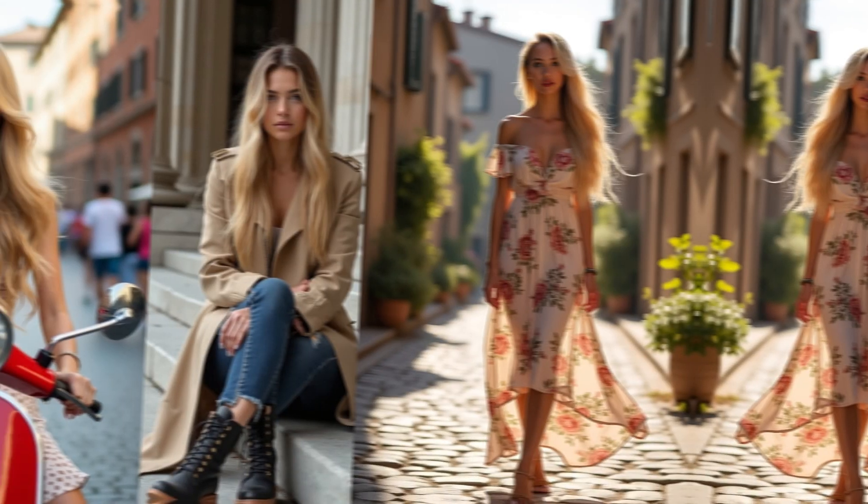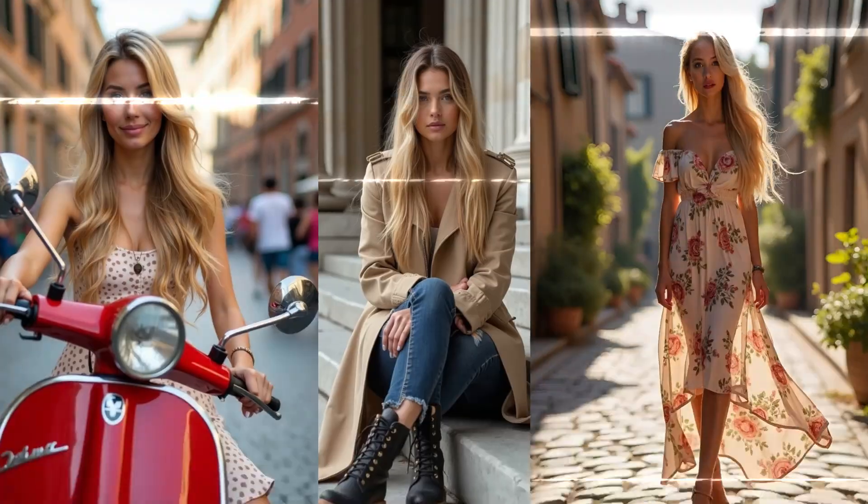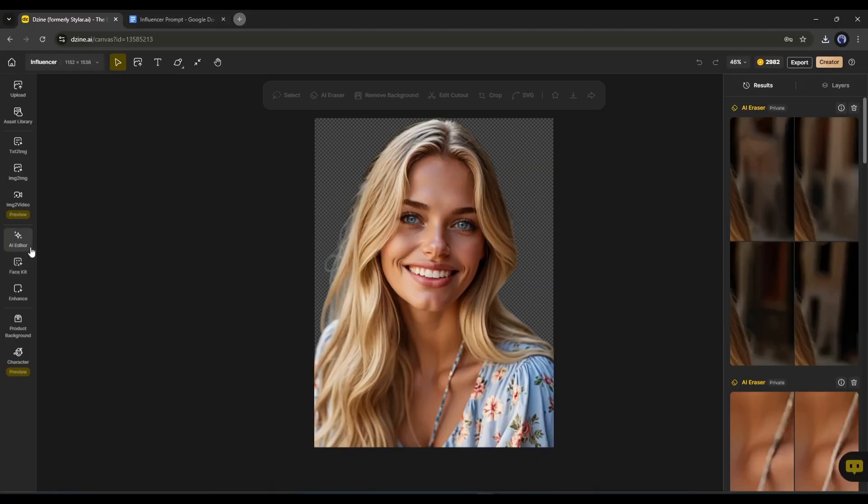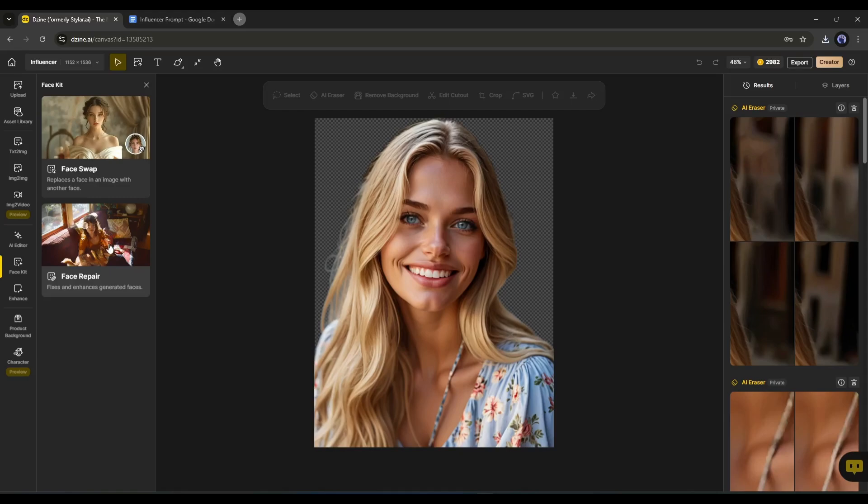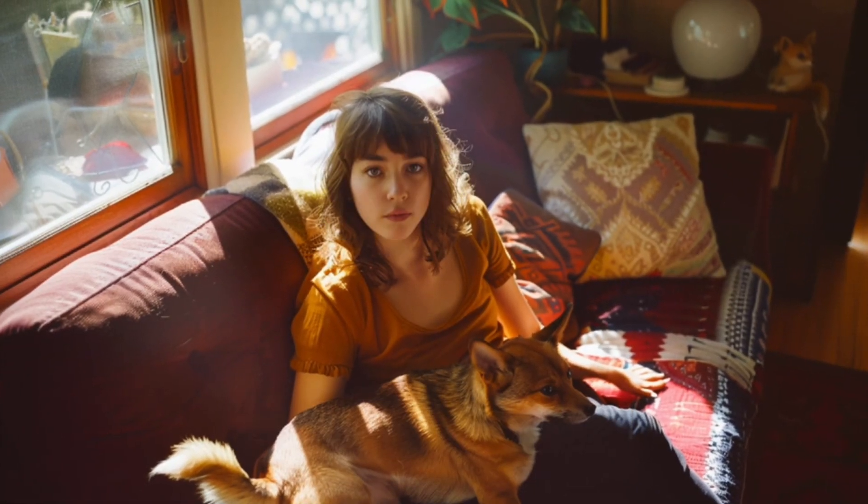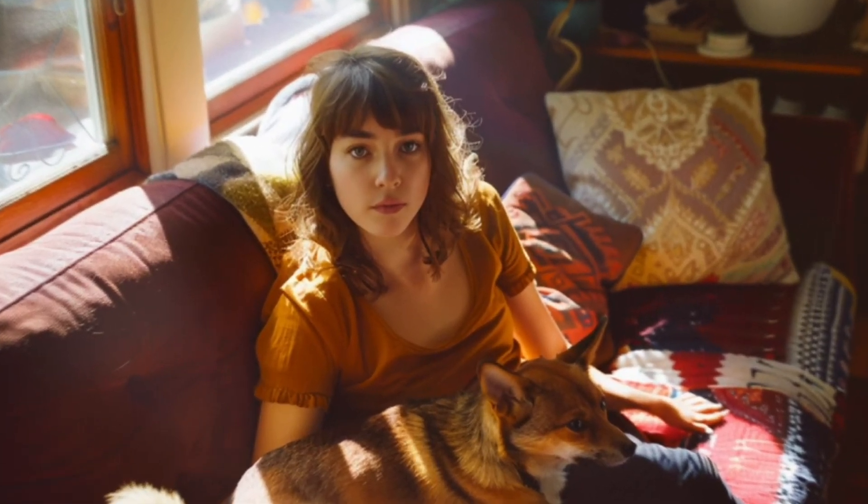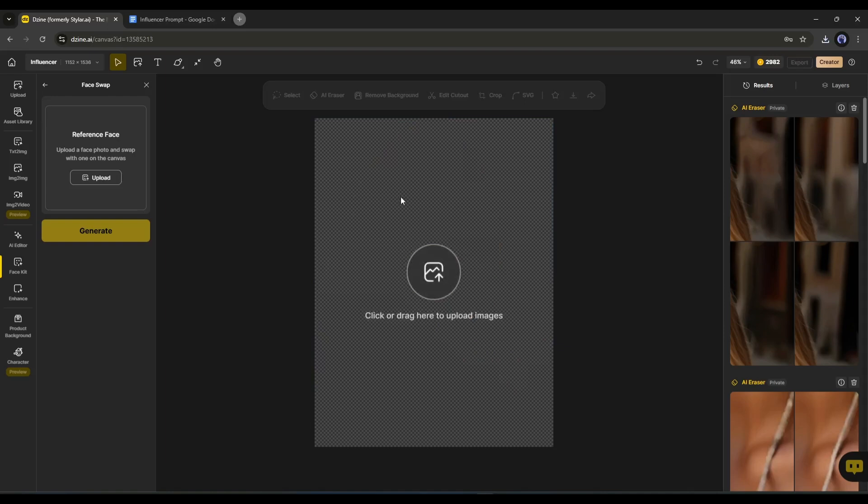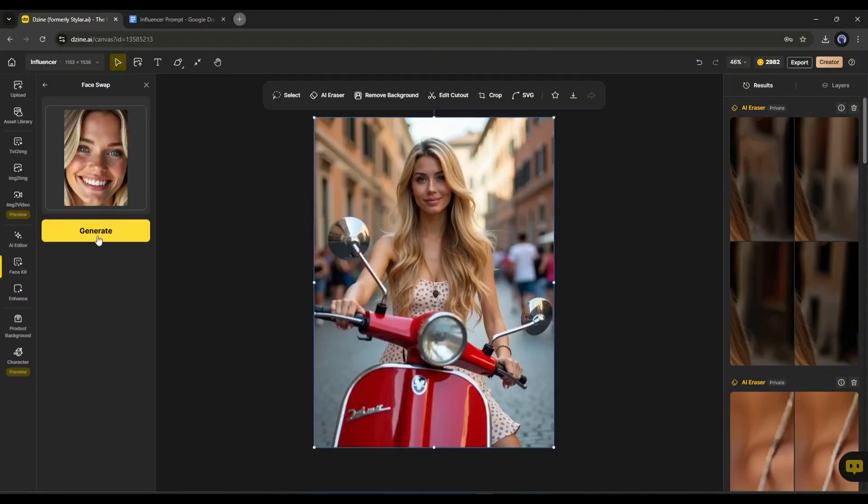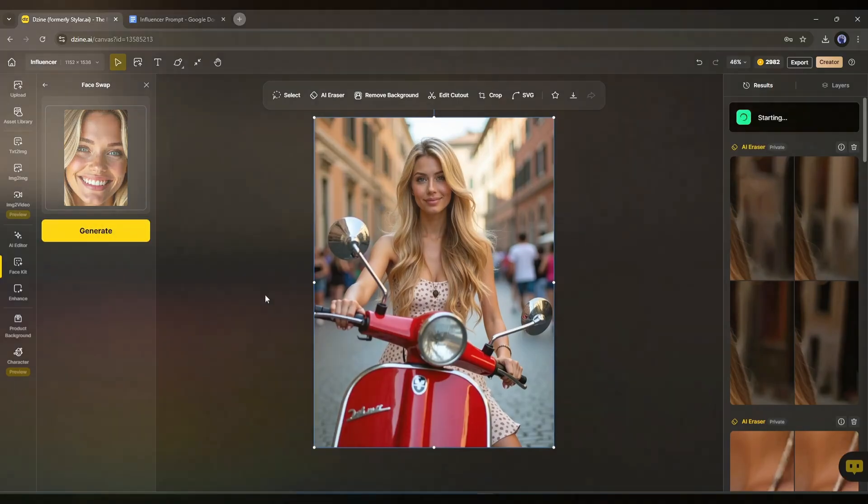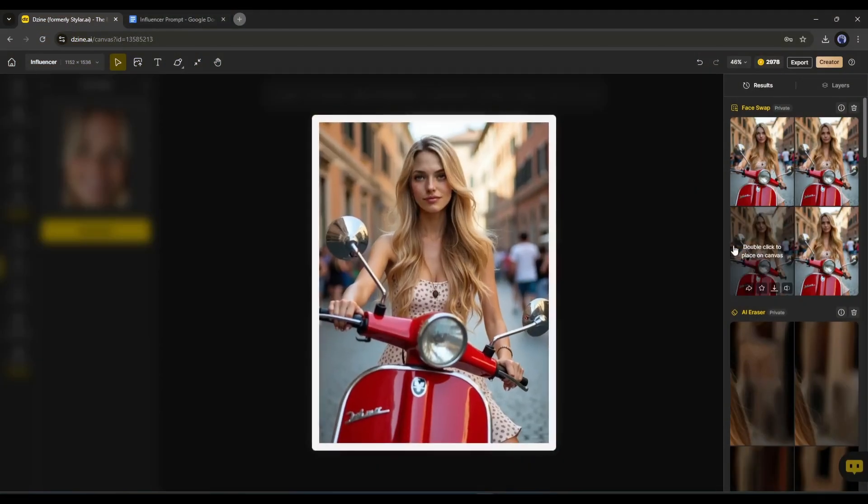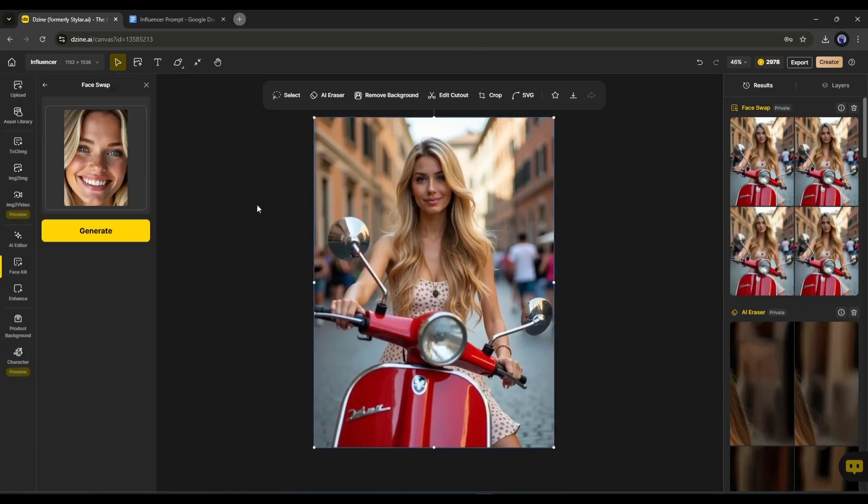Alright, now imagine you already have some images and you want to swap faces with your model's face. To do that, come to the face kit tab. Here you will find two options. The first one is face swap and the second one is face repair. This one is to fix and enhance poorly generated faces. As our face is perfect, let's swap the faces. First, delete the image from the canvas. Upload the target image. After that, upload the reference image here. This means we have to upload the model image. Once you are done, hit the generate button. And here it is. The face has been swapped, and it provides outstanding results. So now you can create unlimited consistent character images with DZine AI.